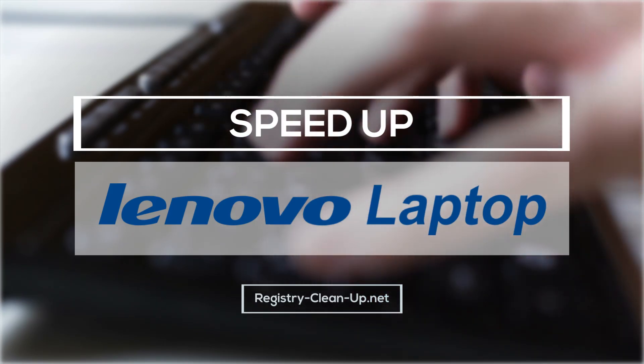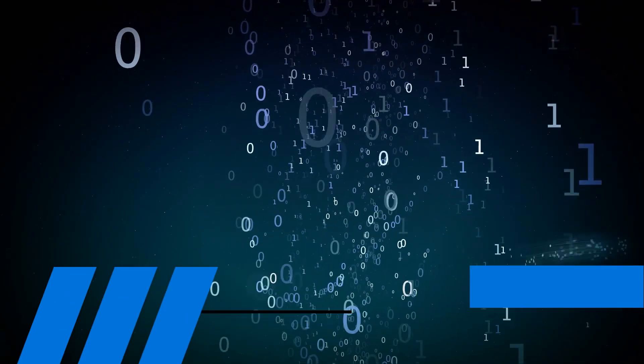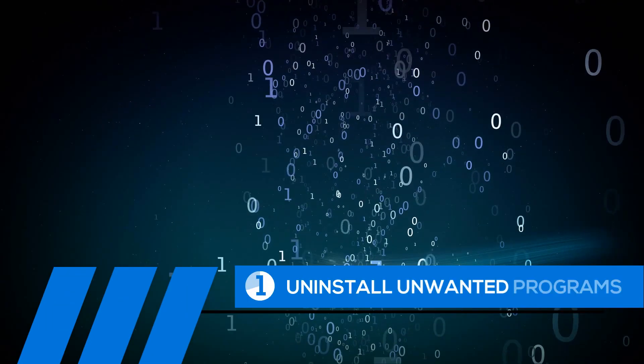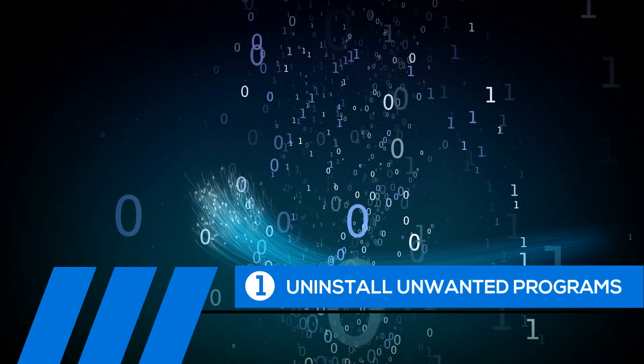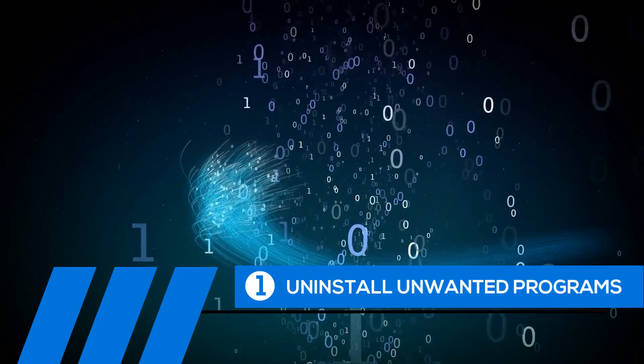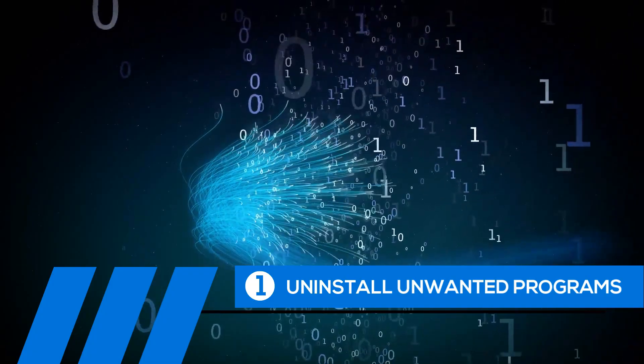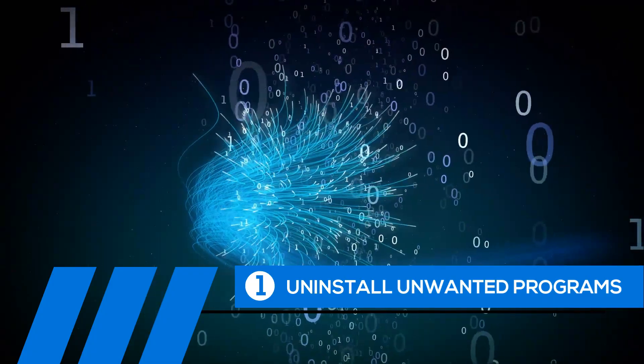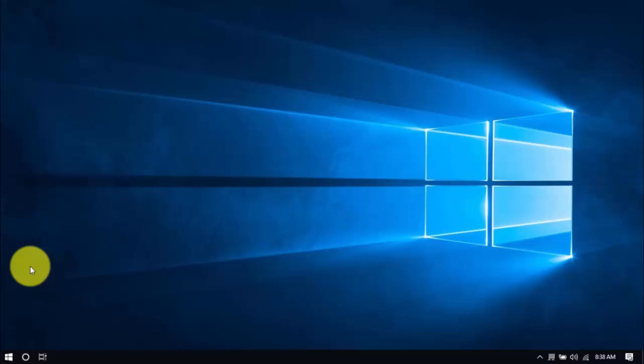I'm going to walk you through them right now. Tip number one: uninstall unwanted programs. Over time, your PC can fill up with unwanted programs you haven't used in ages. These take up valuable hard drive space and system memory.